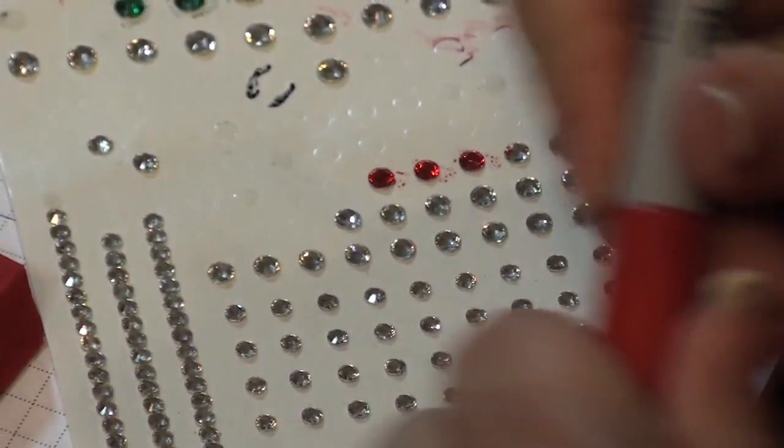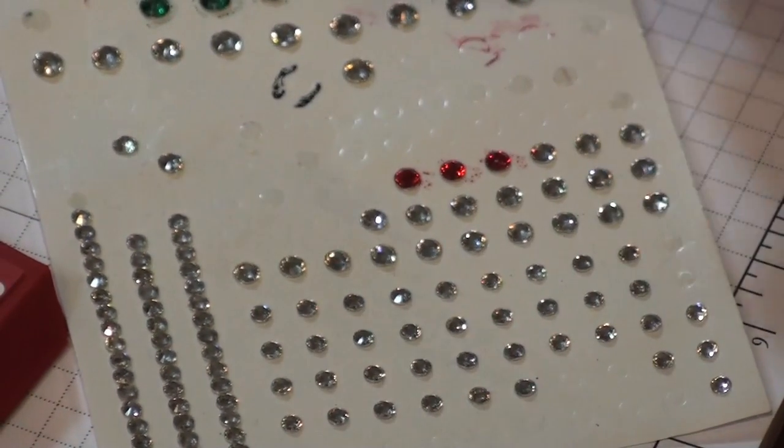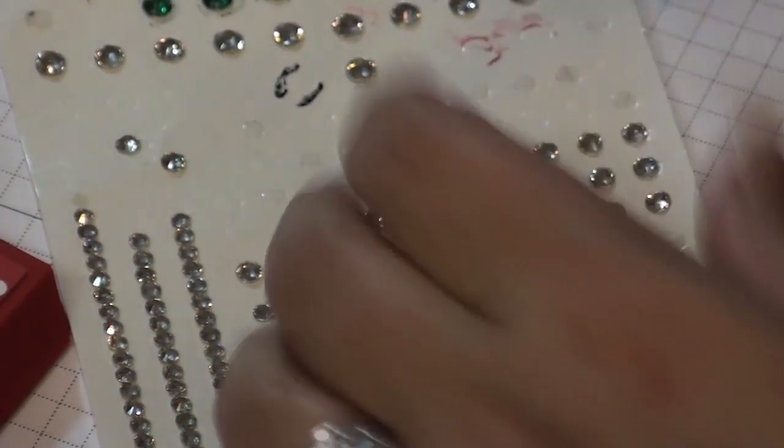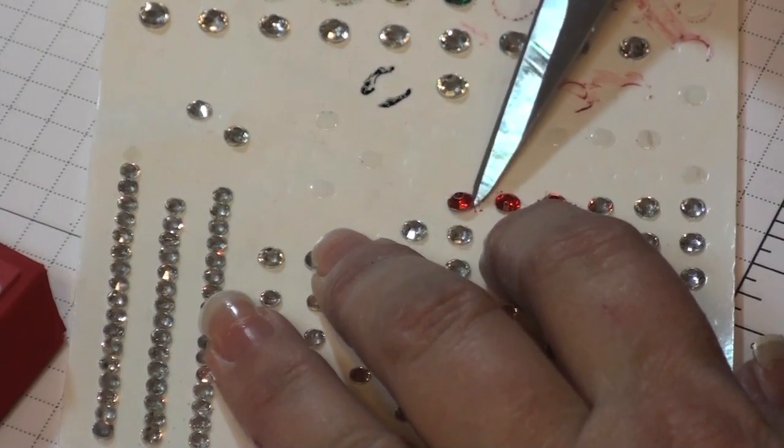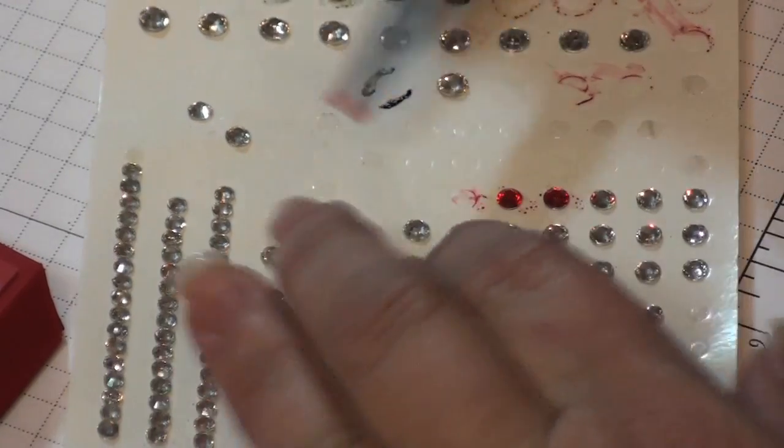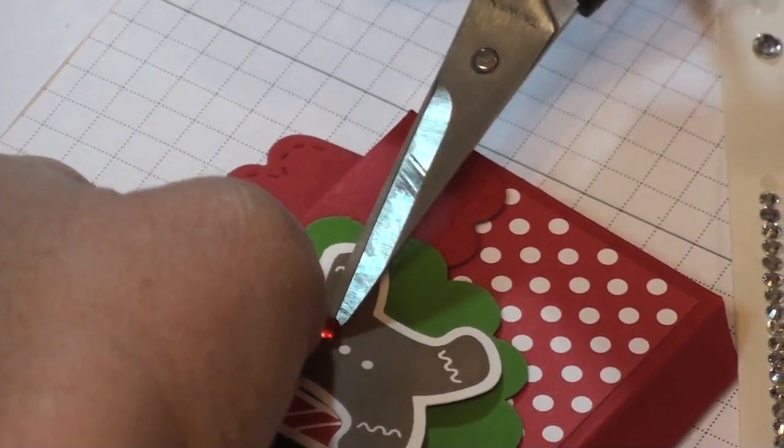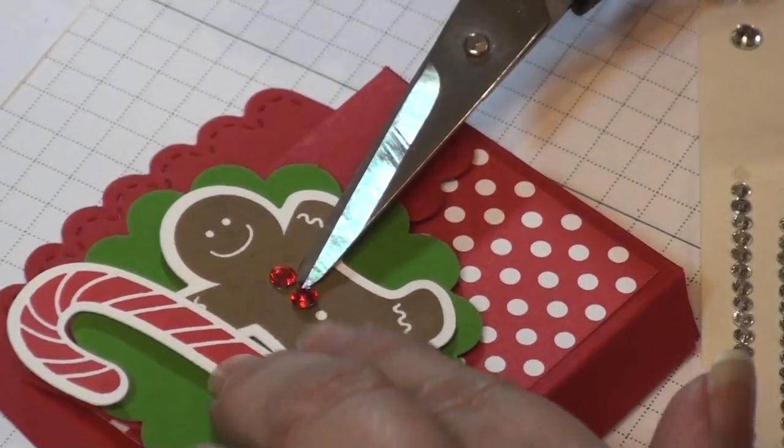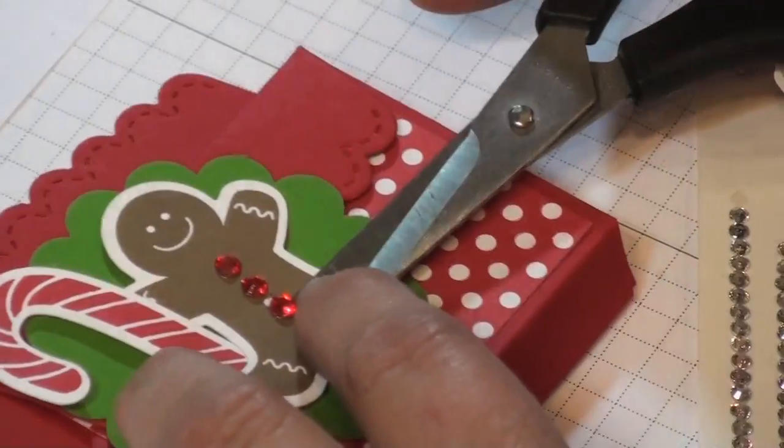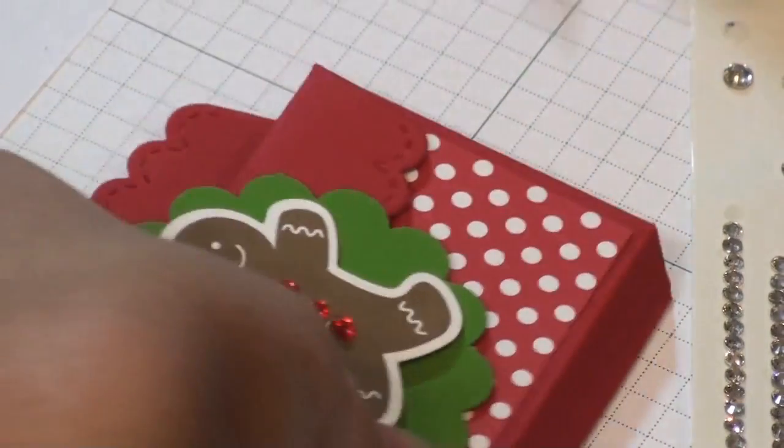And I'm going to take three of these little cute rhinestones and we're just going to put them right on his little outfit just to give it an extra pop of color. So we've got those little three rhinestones.